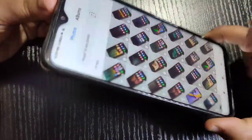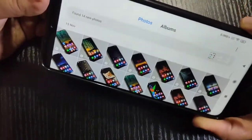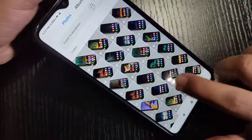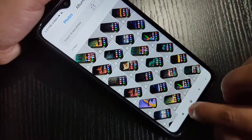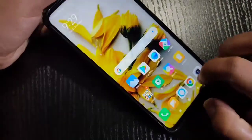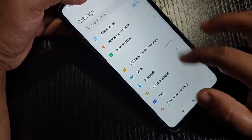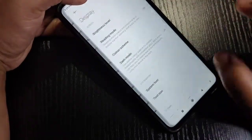Now you can see when you're rotating your device, the screen is also rotating according to your device. Now I will show you how to turn on or turn off this auto rotation in this device.